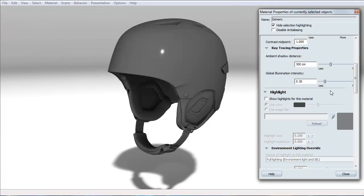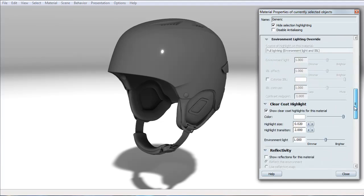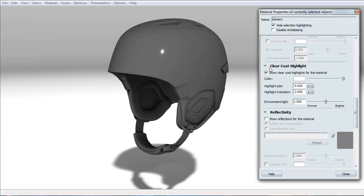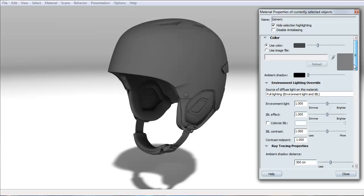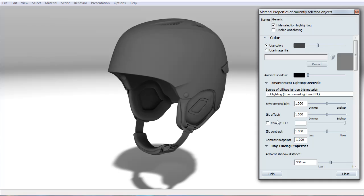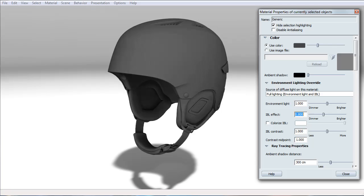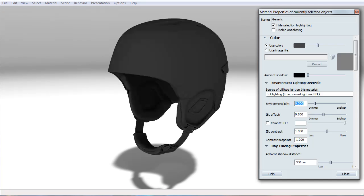Let's go ahead and turn off the highlights, clear coat, and make sure reflectivity is turned off. So this is the most important part, is the setting of the environment light and the IBL numbers. For my own personal take on materials, I always set the IBL effect to 0.8 and the environment light to 0.3.